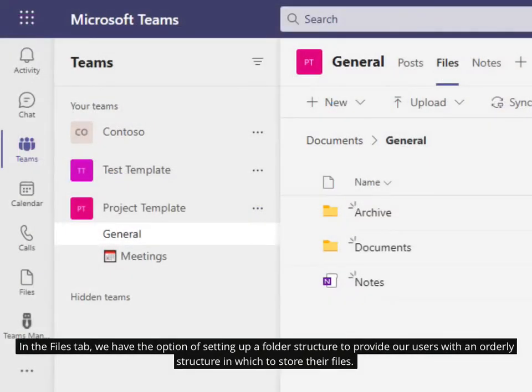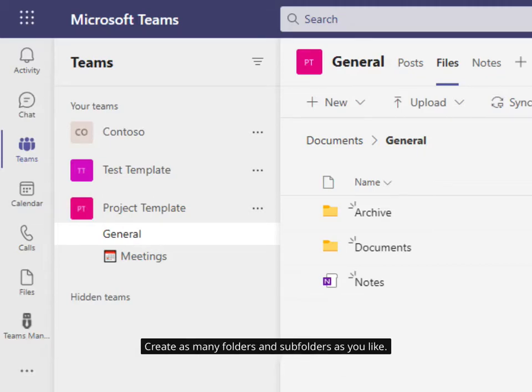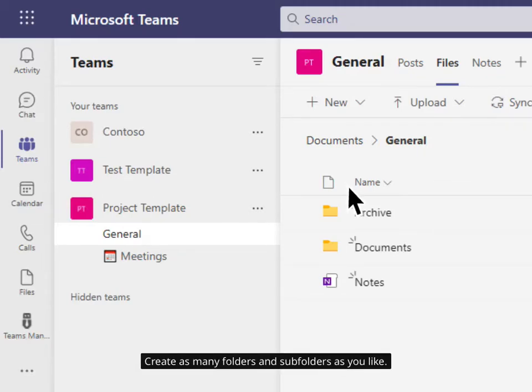In the Files tab, we have the option of setting up a folder structure to provide our users with an orderly structure in which to store their files. Create as many folders and subfolders as you like.